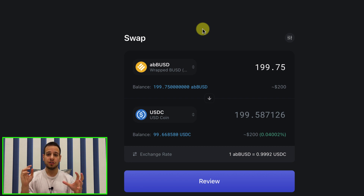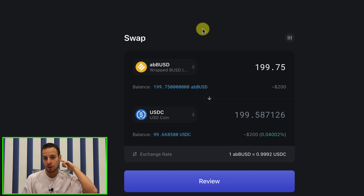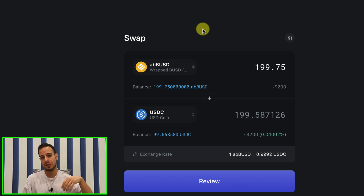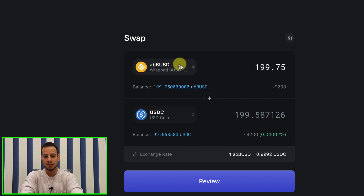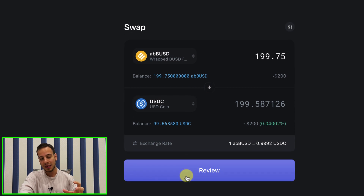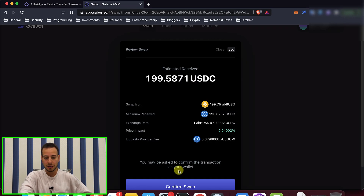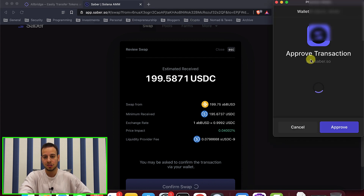The next thing you want to do is swap your BUSD tokens to USDC tokens, because only using USDC will you be able to buy SOL and use the Solana ecosystem. You'll also need it to buy NFTs or stake tokens, because the ABUSD token is not very useful inside the Solana ecosystem. To do the swap, click review and then confirm swap — but you will need some Solana tokens.